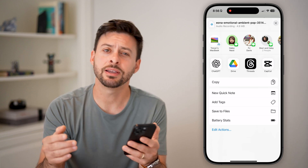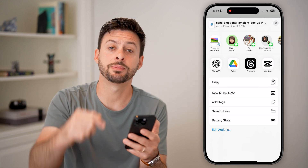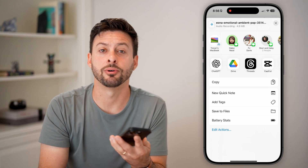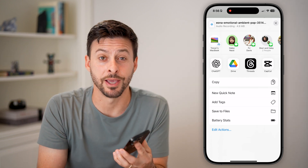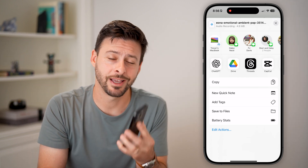Hope this helps! If it did, hit the subscribe button down below — it really helps me out. Thanks guys.